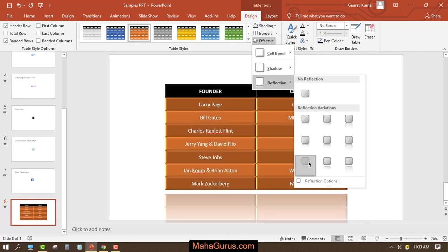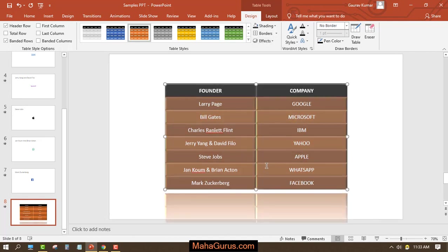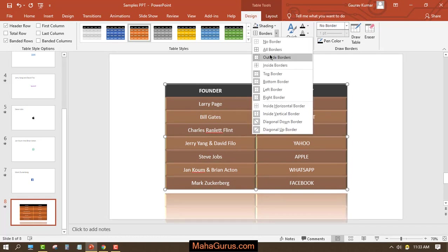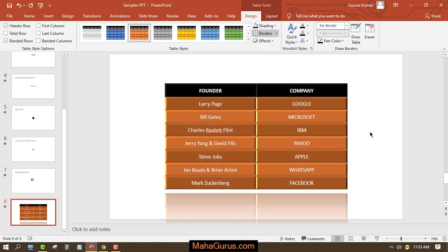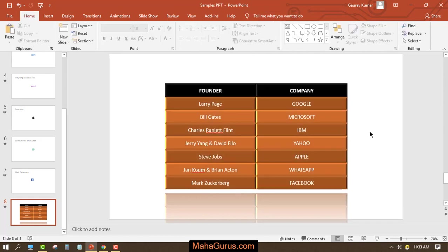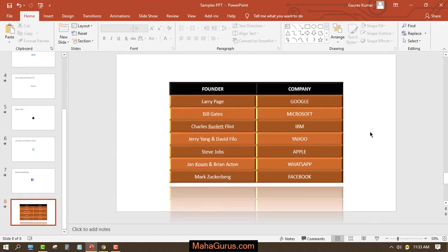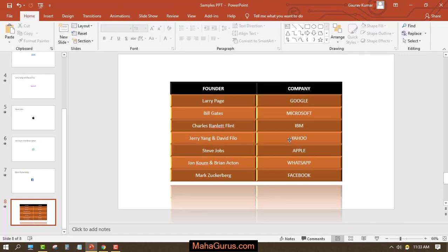And then borders. This way guys, you can add table styles.